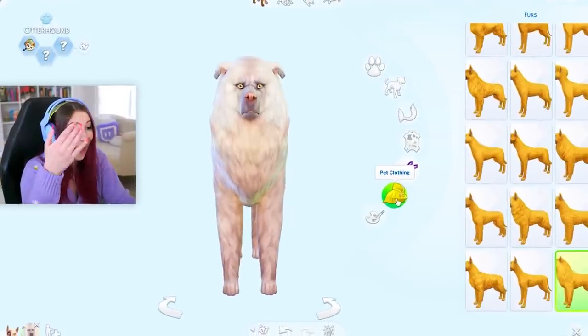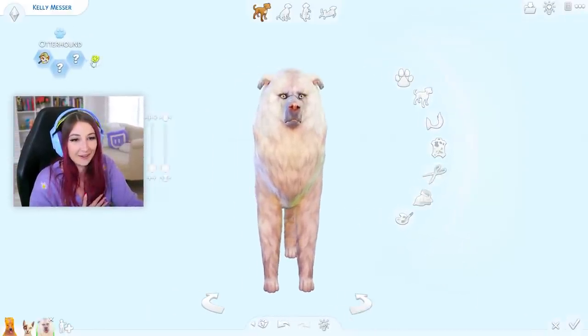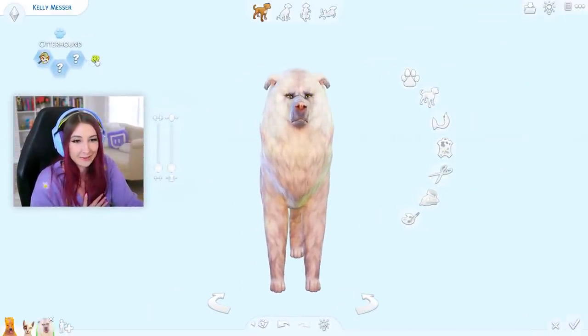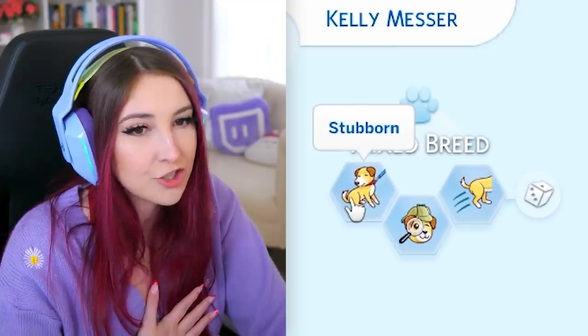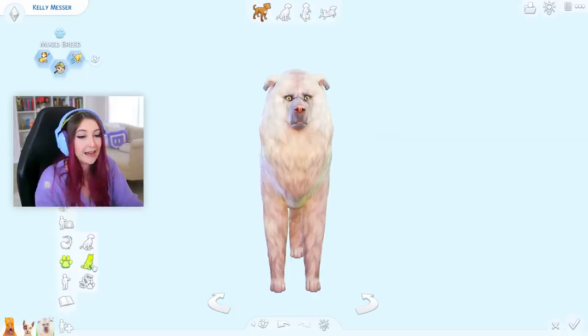Also, this dog looks terrifying now, by the way. Look at its face. What happened? Oh no. Okay, let's randomize the traits. One, two, three. A stubborn, sleuth, jumpy dog. Kelly is not looking at me right, dude. There's something wrong.